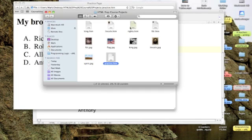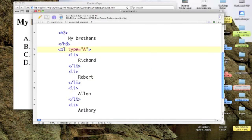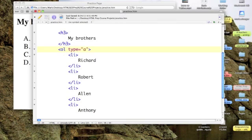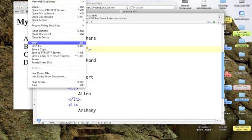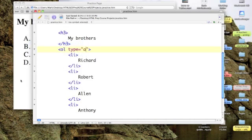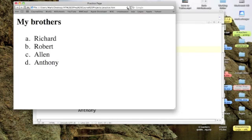Now I'm going to make another little change here. I'm going to go from a capital A for alphabet to a lowercase a for alphabet. Let's save that out and refresh. And there my letters have changed to lowercase.